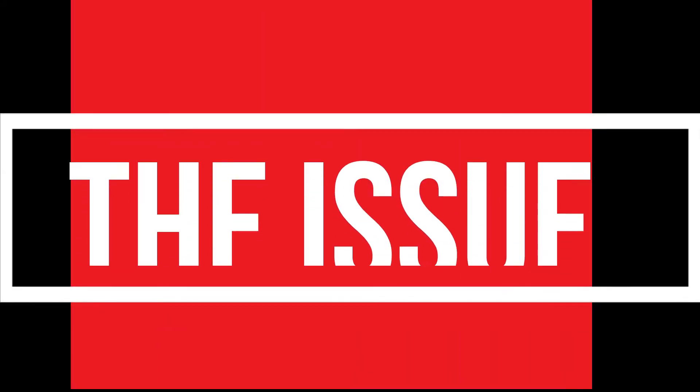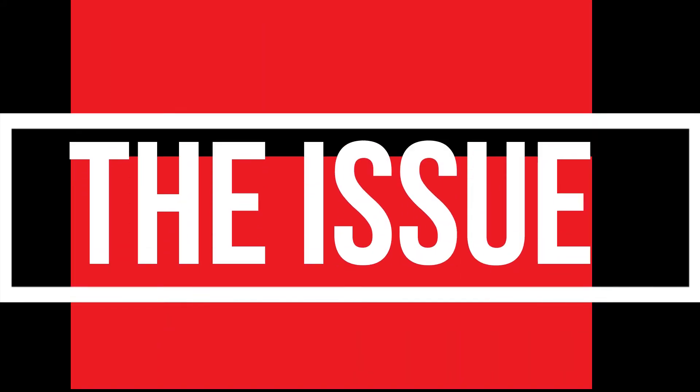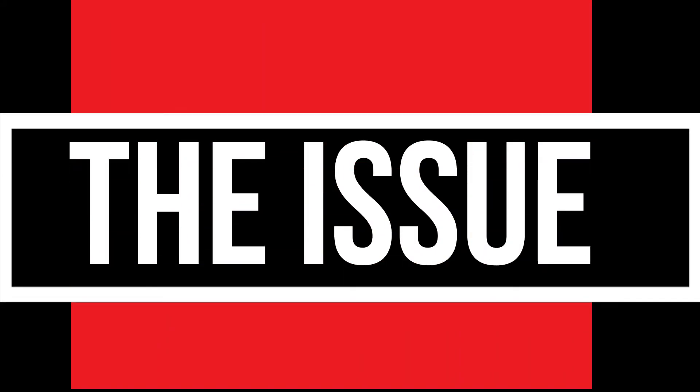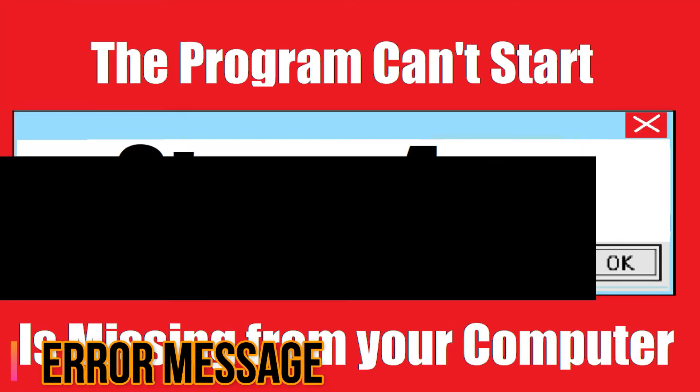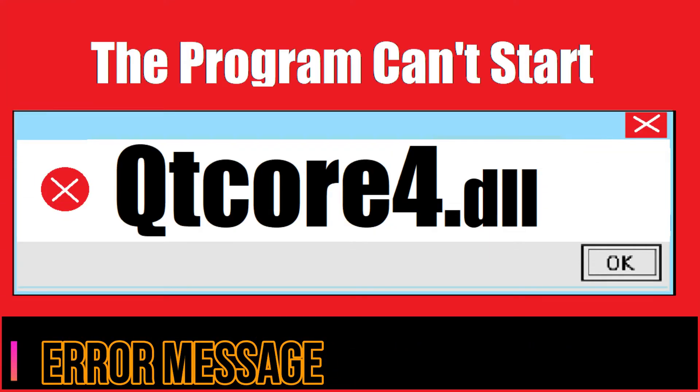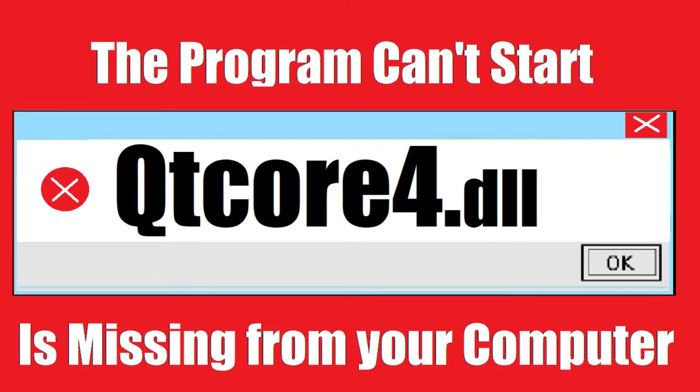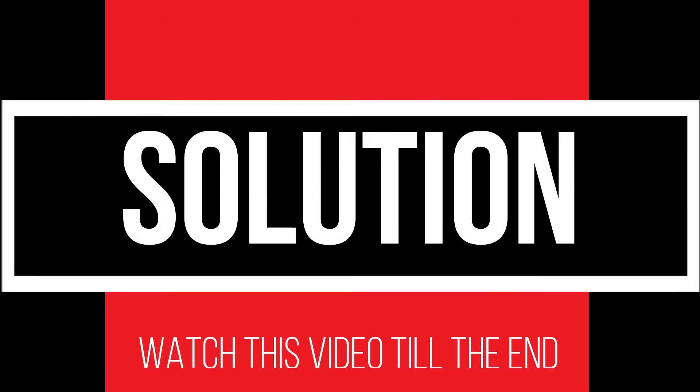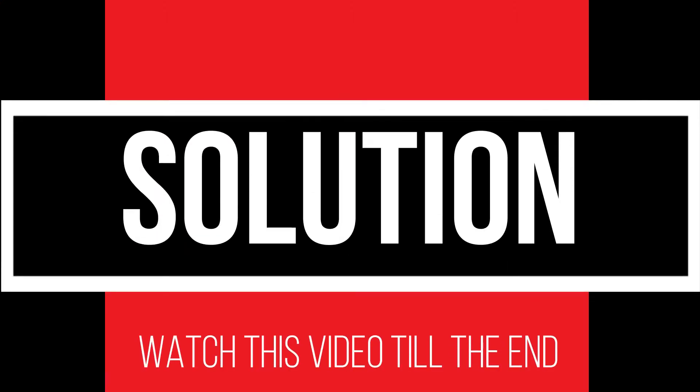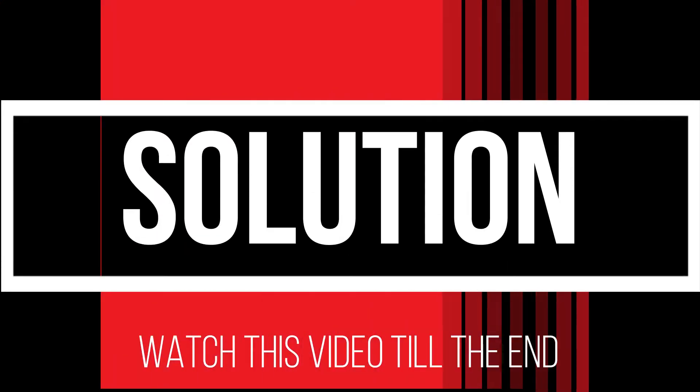I guess you are watching this video because your computer is running into an issue as you're trying to open a program you have recently installed. This error arrived: The program can't start because qtcore4.dll is missing from your computer. It's a very critical issue and all you need to do is watch this video till the end without skipping.